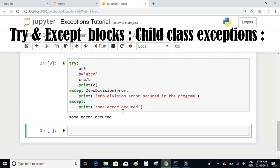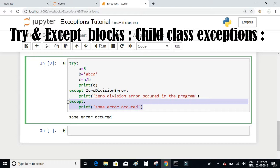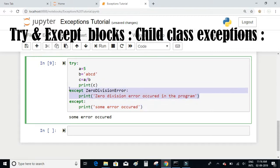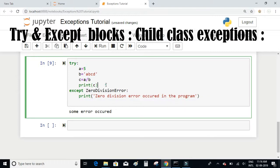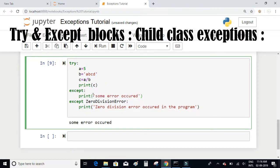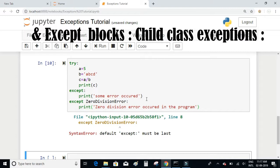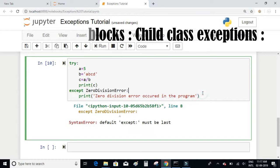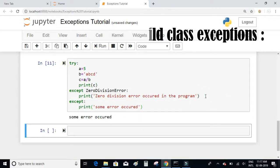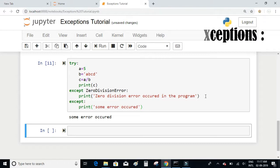Remember to always write the base class exception code after writing all the child classes. If you write the base class exception first and then the child class, Python will catch the base class first and won't check for the child class. To avoid this, Python throws a syntax error during compilation if you try to order them that way. Ideally, write all child exceptions first and then finally write the base class or parent class exception handler.